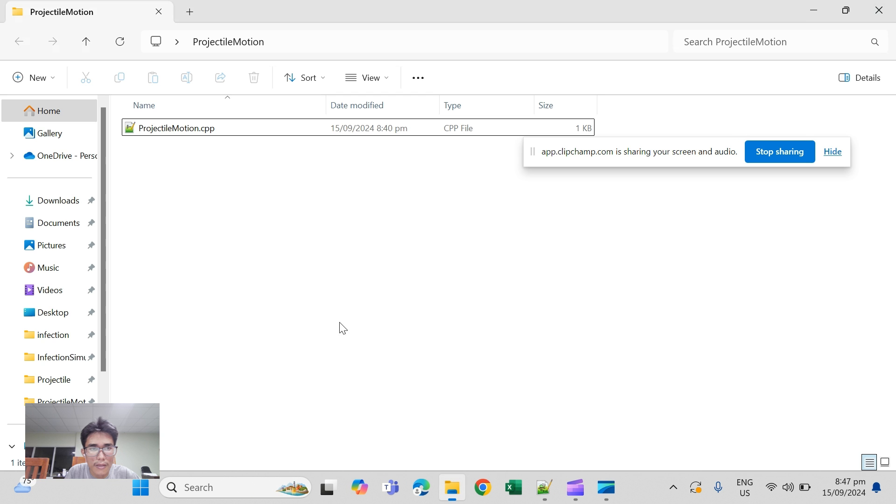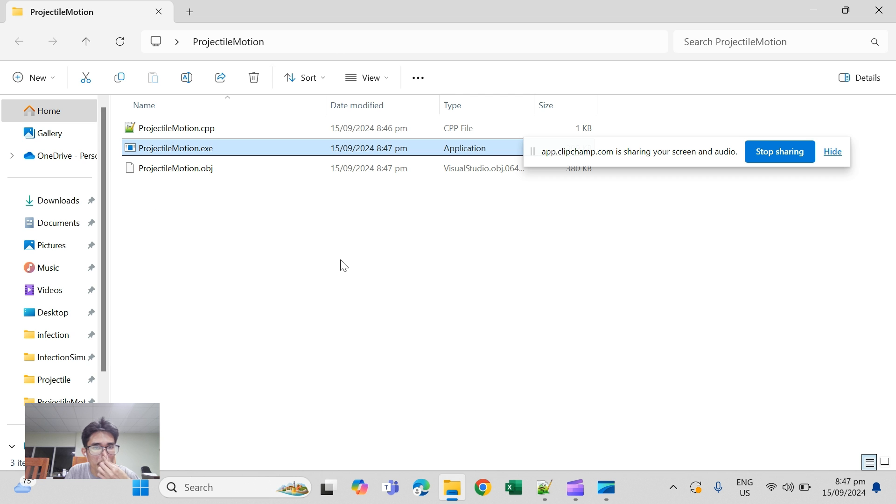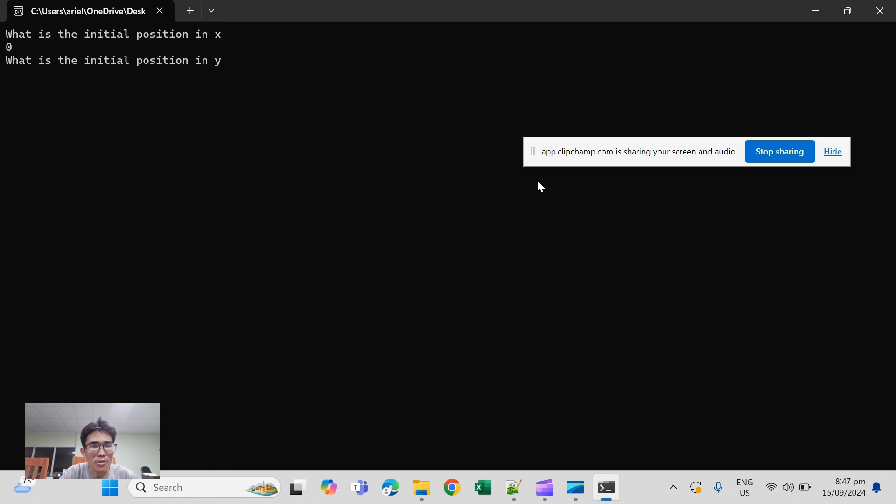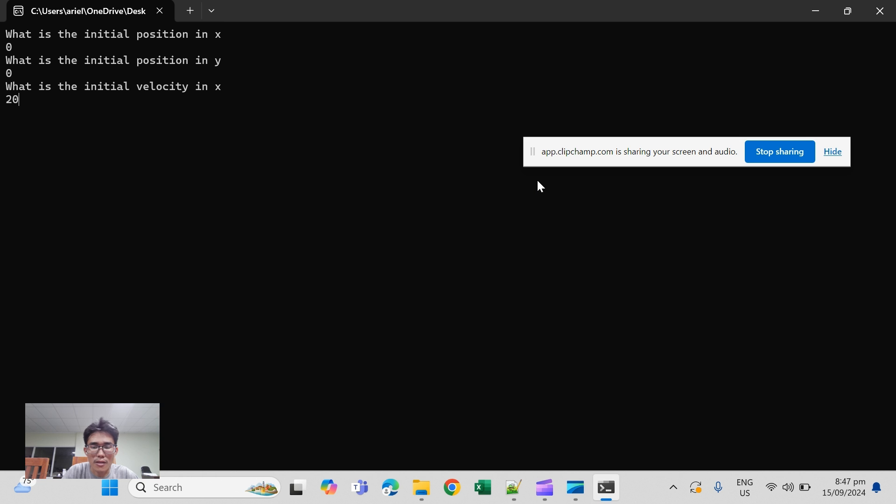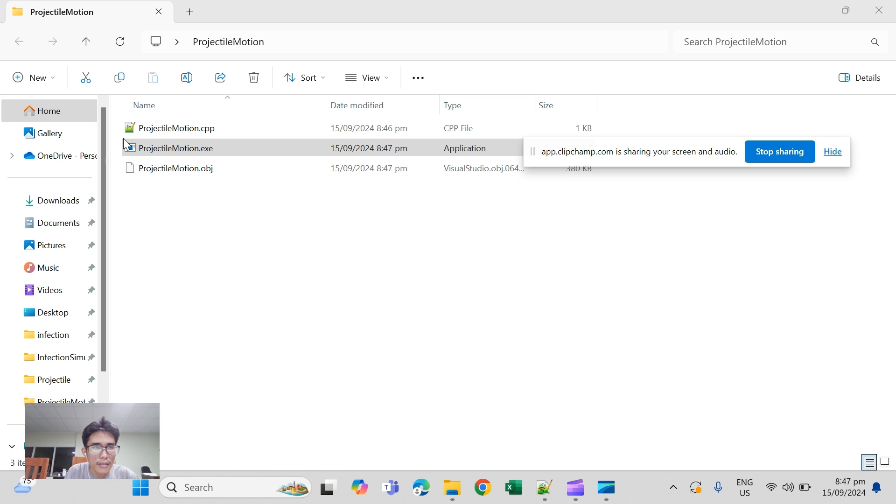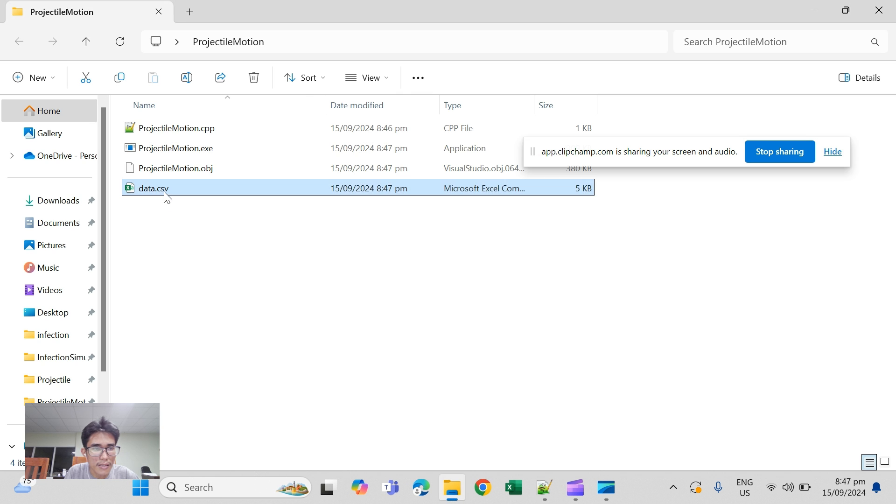Okay, this would be zero. What is the initial position in y? Zero. Velocity? Velocity in x, let's start with 20, and then with this thing, 30 for starters. We can exclude acceleration in x, and it should create this.